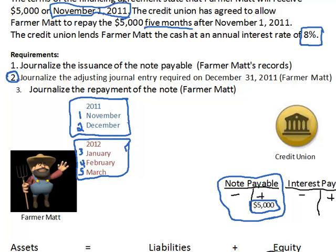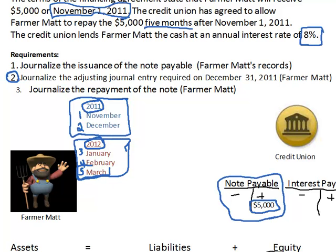As a result, part of the interest on the note is attributable to this year, 2011, and then the remaining portion of the interest is related to 2012. So if we wait till maturity date to record all of the interest, we're misleading the users of the financial statements and telling them that all of the interest is attributable to this year. It's misleading. So we have to break it up. We're splitting that interest and putting it into the right bucket, into the right fiscal year.